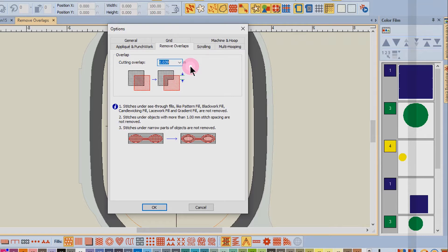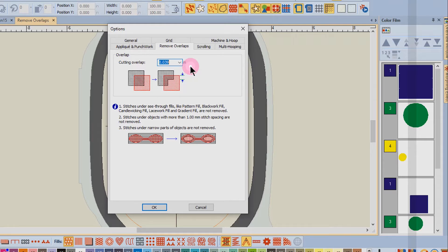This creates a slight overlap in objects so that when the objects are stitched, gaps will not happen between the objects. This amount can be adjusted to zero or to other specific amounts.